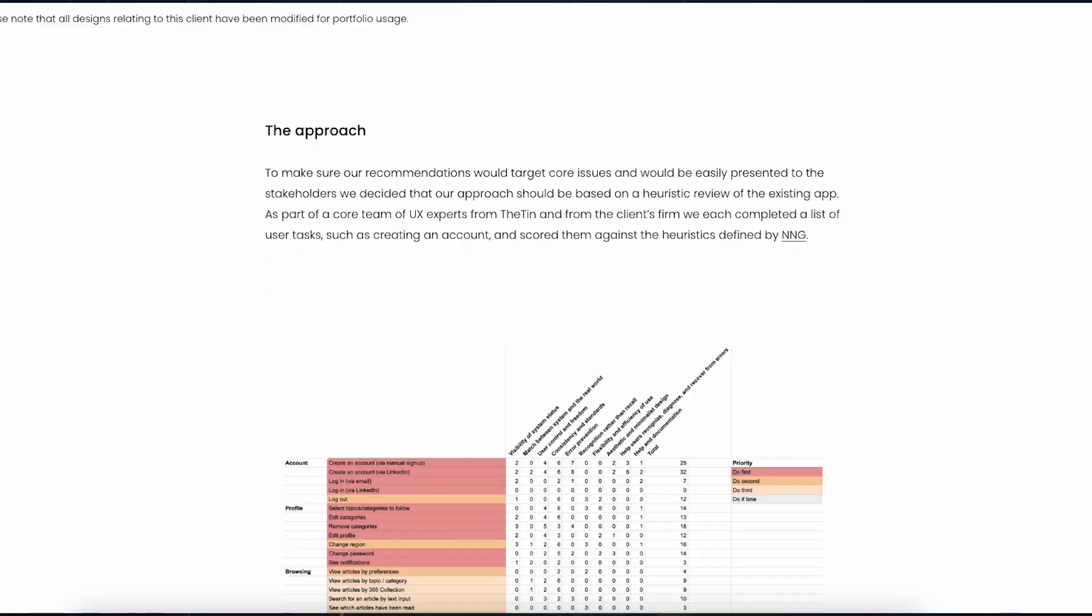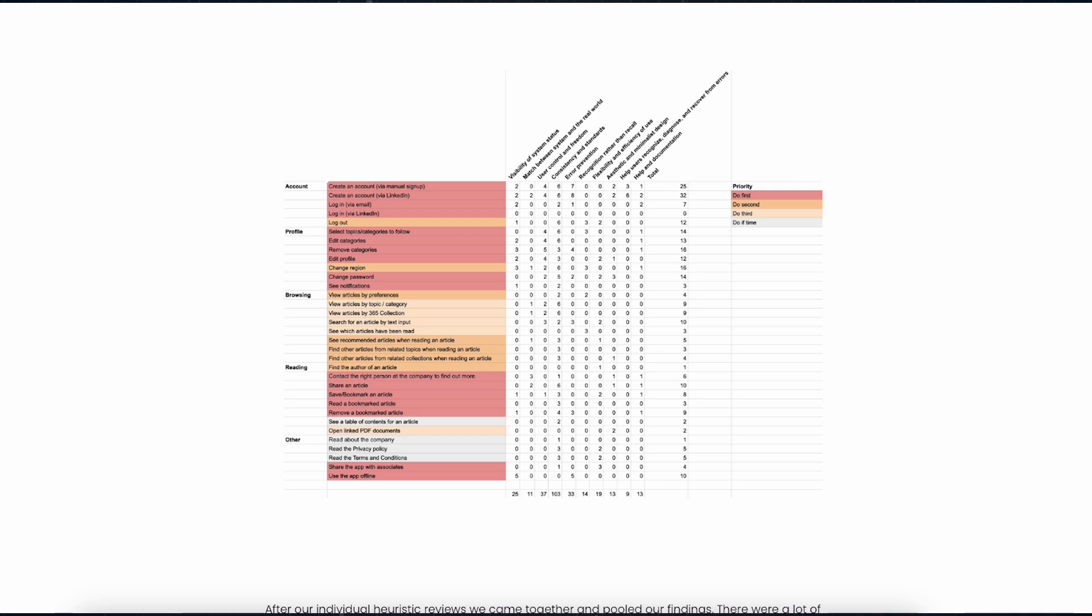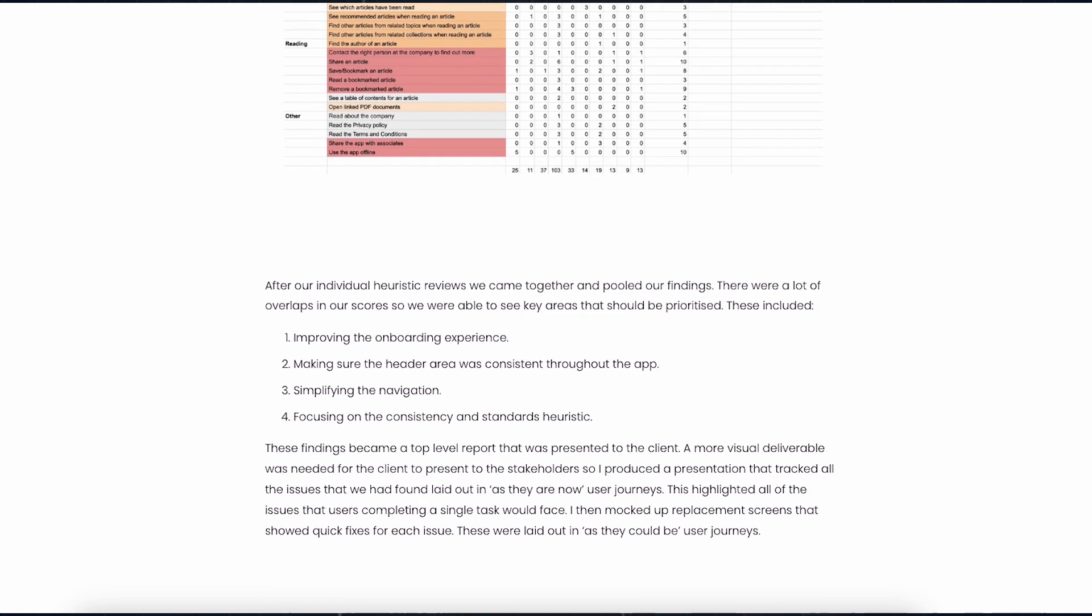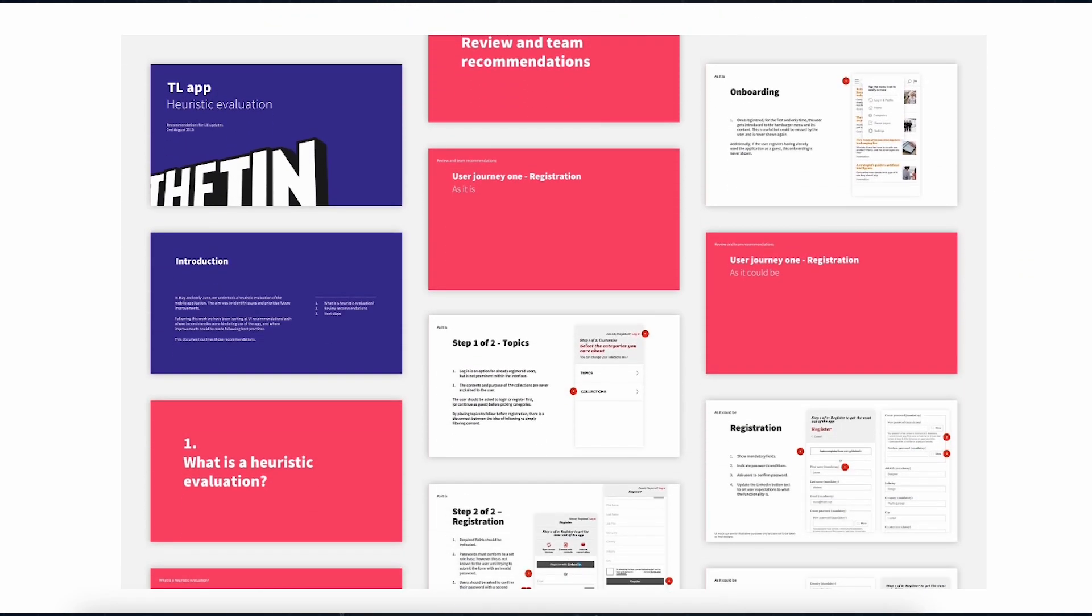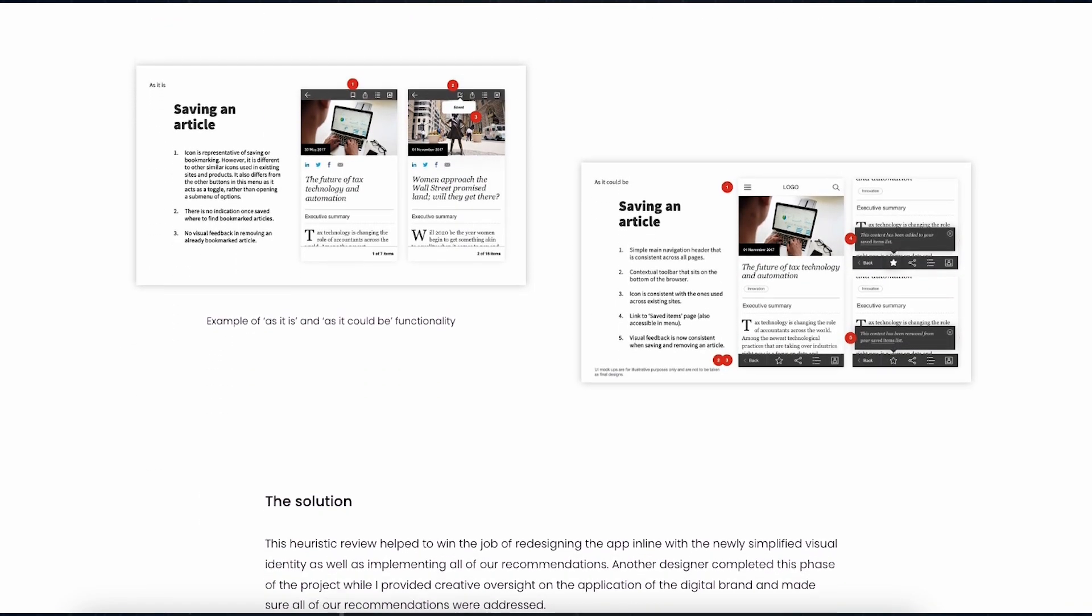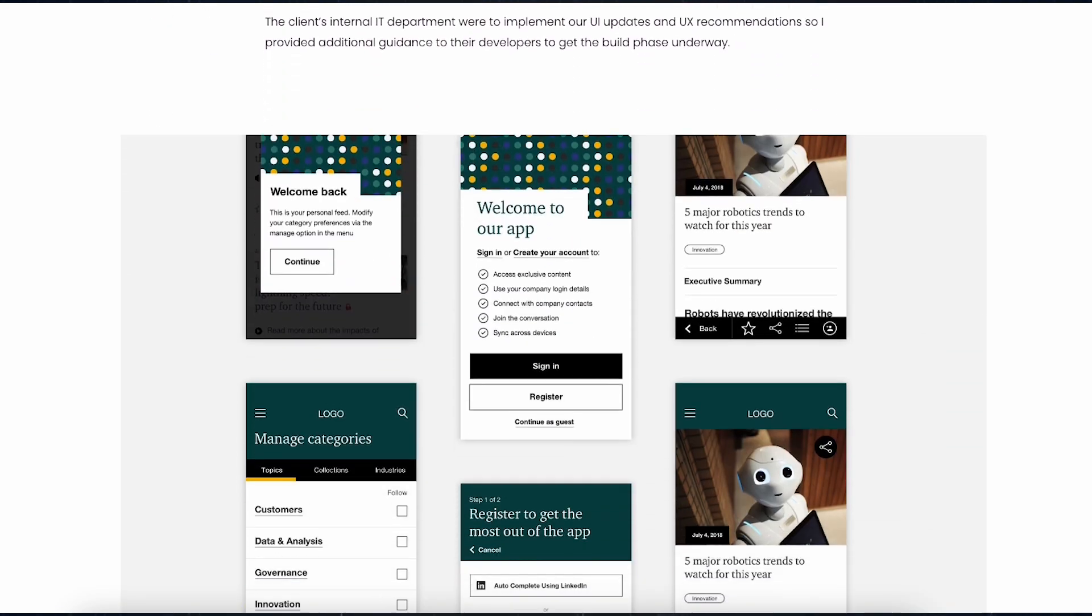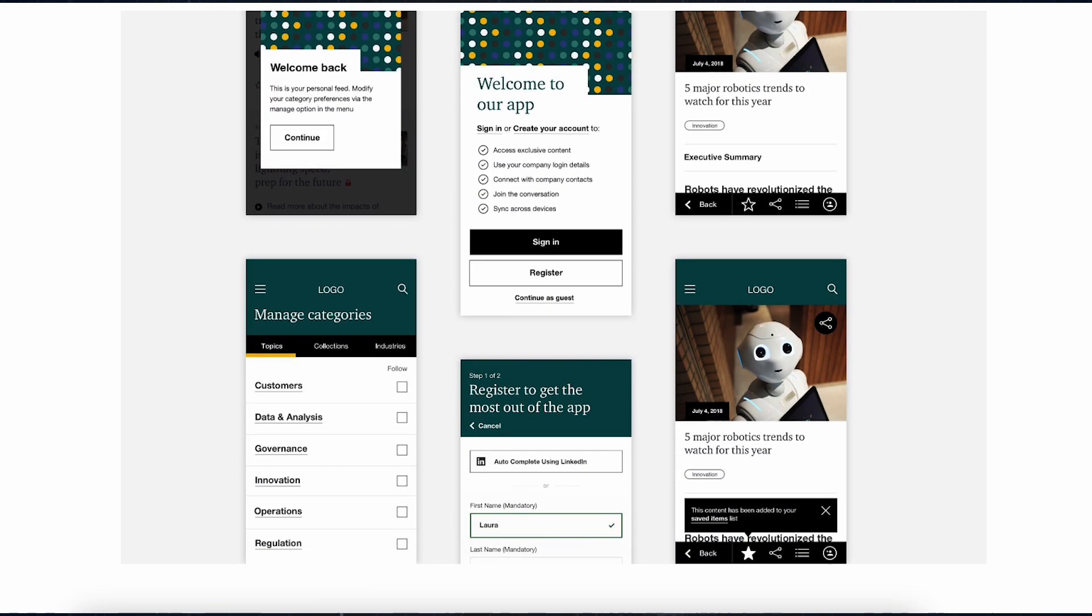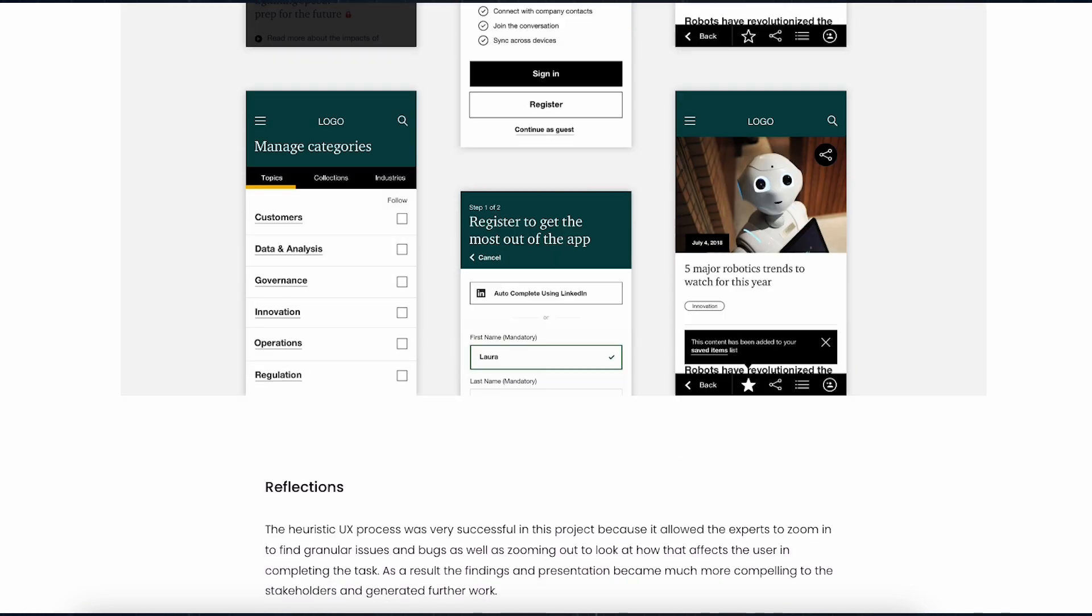Finally, focus on the results. If you have metrics, great. Use them to demonstrate your impact. If not, emphasize what you learned from the project and how it contributed to your growth as a designer. Remember to include high-quality visuals that support your narrative, but don't give everything away. Leave room for questions in interviews, creating intrigue that makes hiring managers want to learn more.